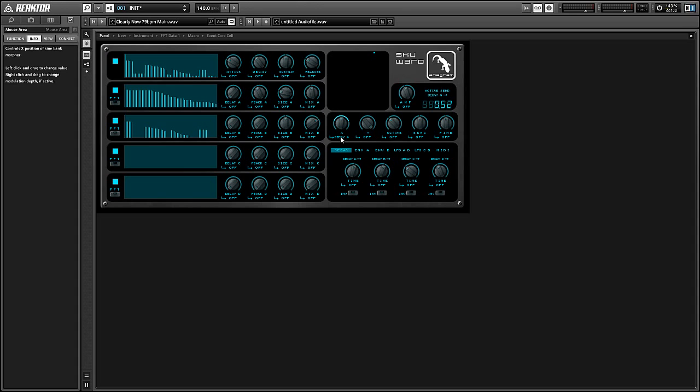Once a modulation source is connected to a destination, you can control the depth of the modulation by right clicking on the knob and dragging up or down.